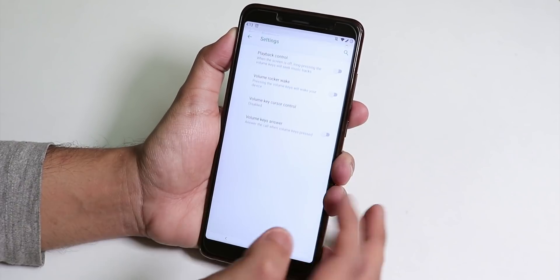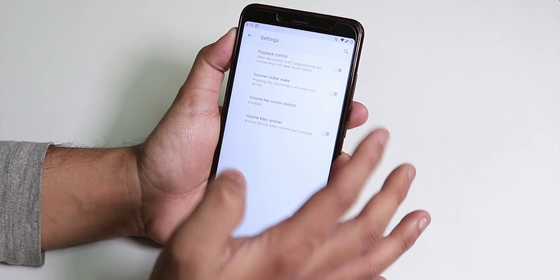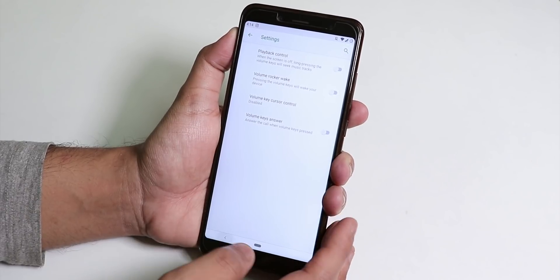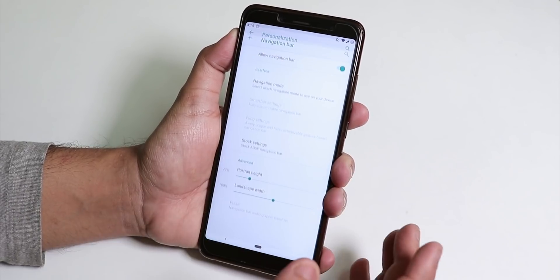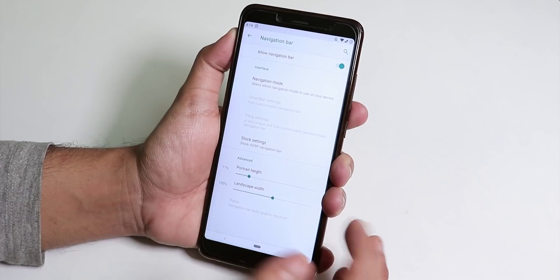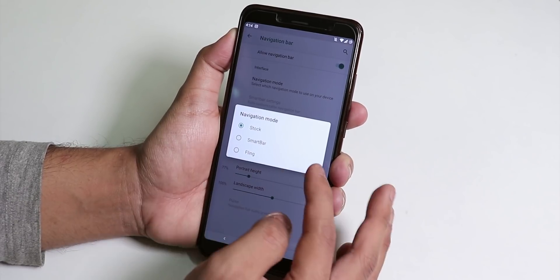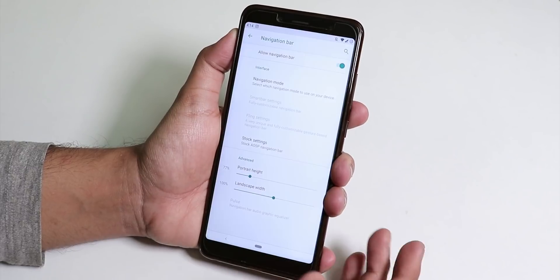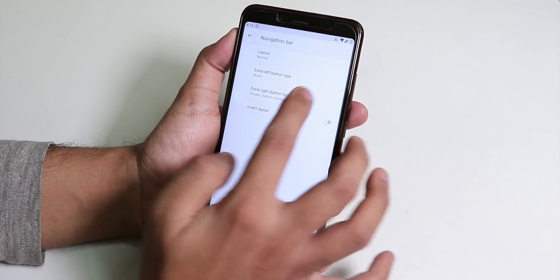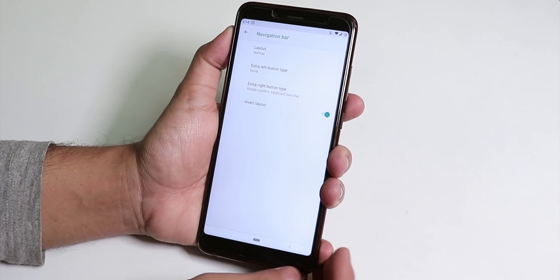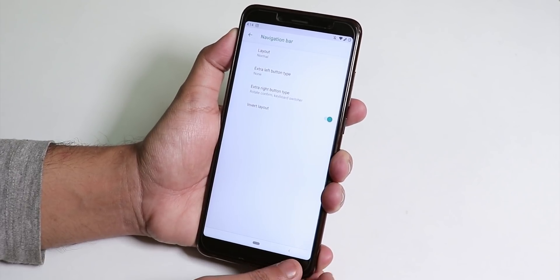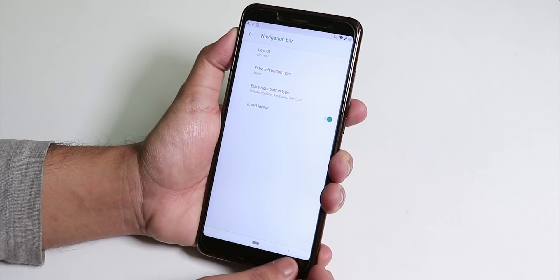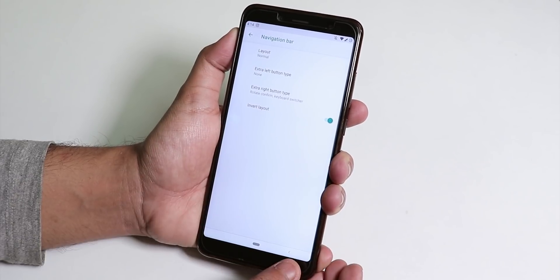Inside buttons we have the volume rocker customization. You can change the playback control, volume rocker wake and stuff. Inside navigations we get the navigation bar allowing option and you can change the navigation mode to smart bar or fling which is a good thing. You can invert the navigation panel options like I change it to right side, the back button is now on the right side.